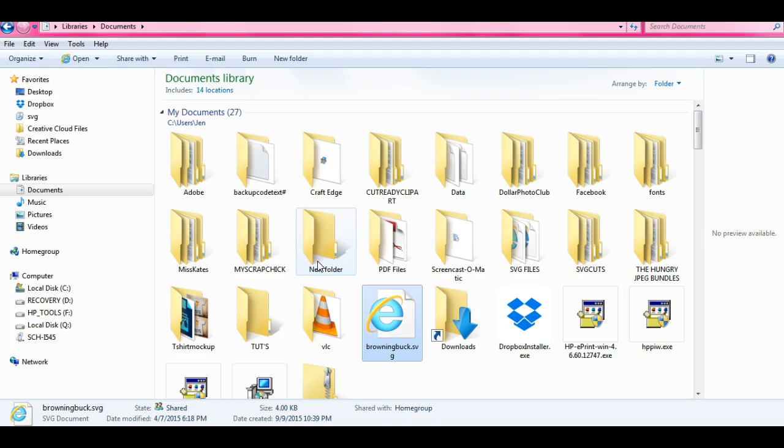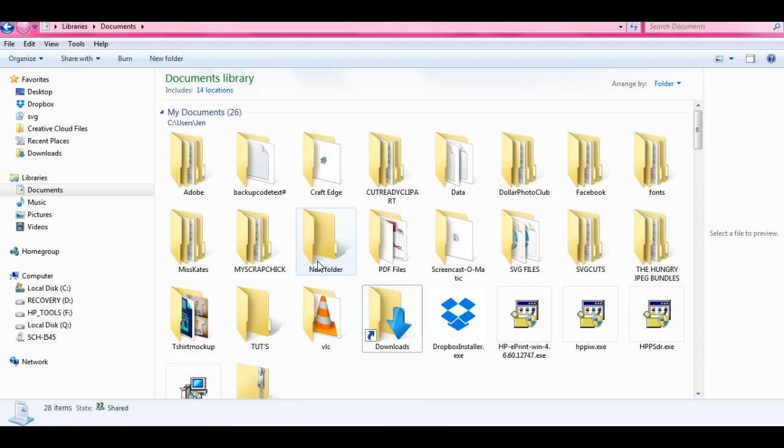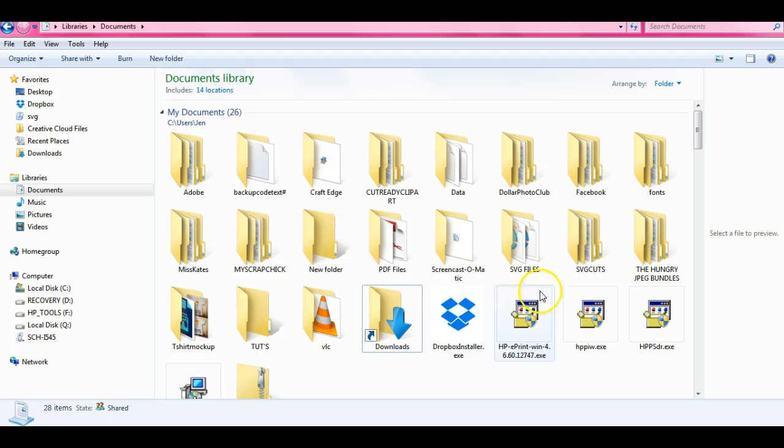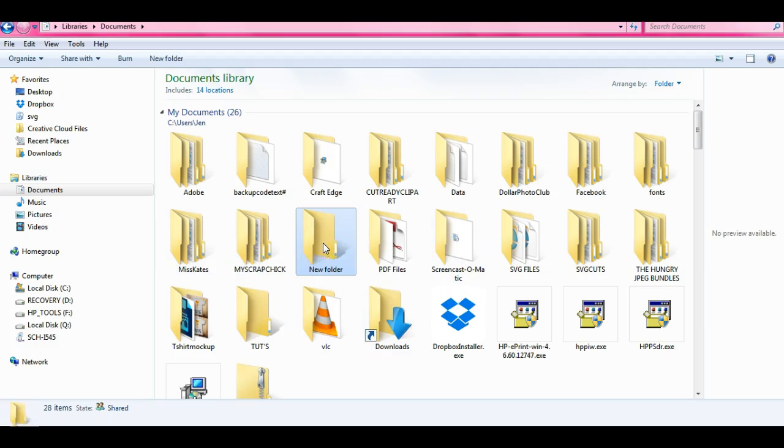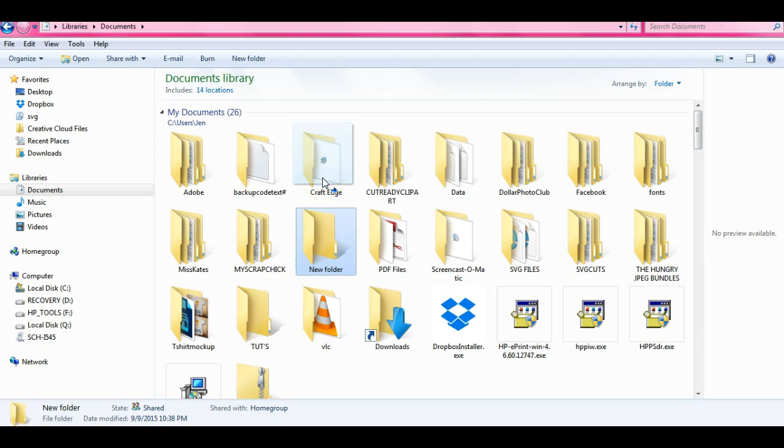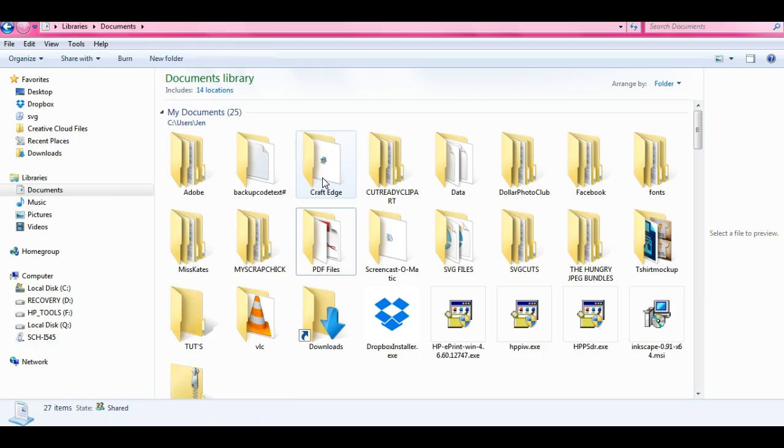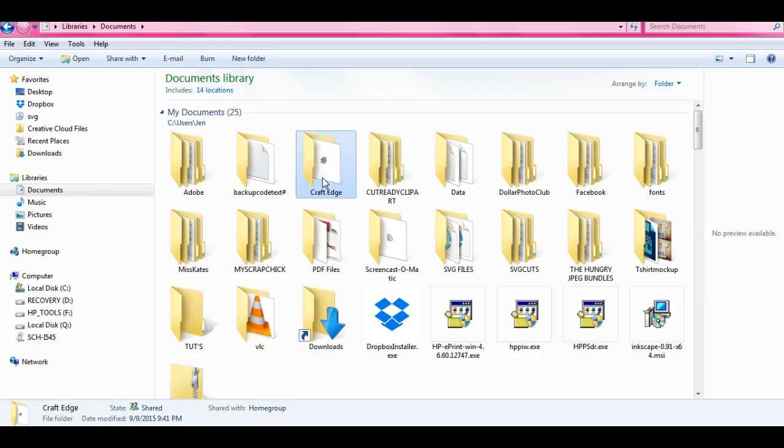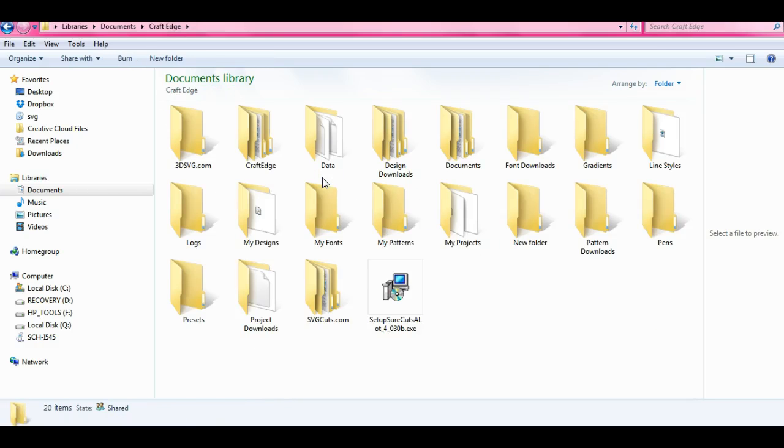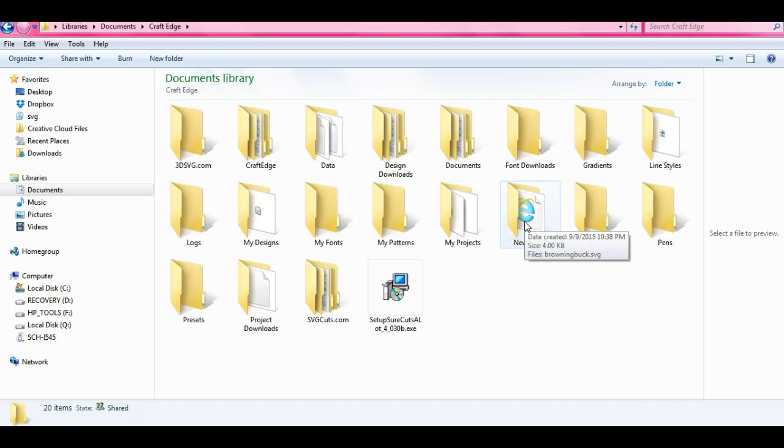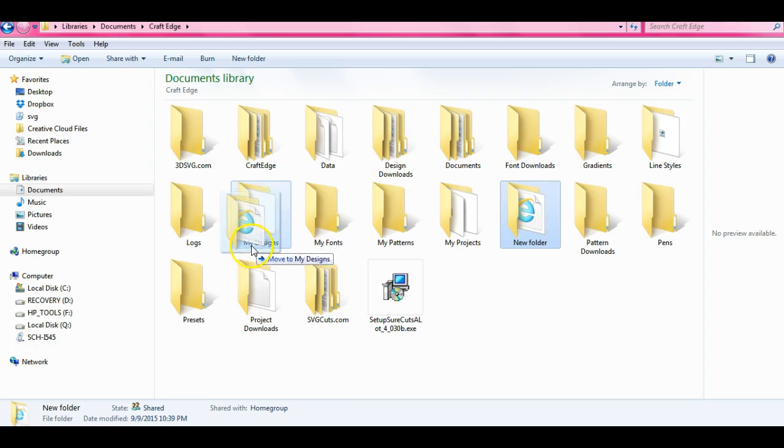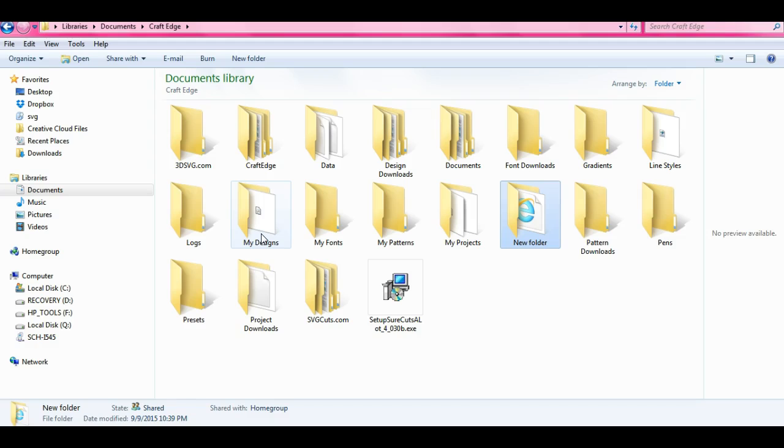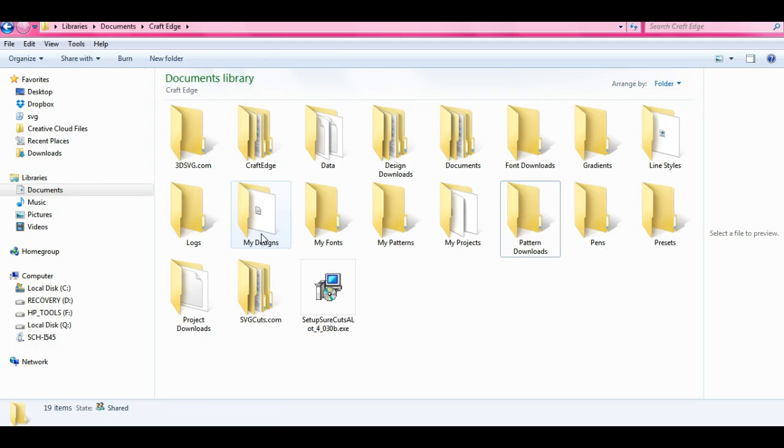So go ahead and do that with all of your new SVGs that you want. And when you're done you're going to bring this new folder over to CraftEdge, drop it. You're going to come to CraftEdge, find your new folder with your SVGs in it, you're going to click on that, you're going to drag it and you're going to drop it into my designs.